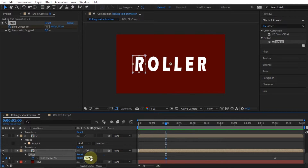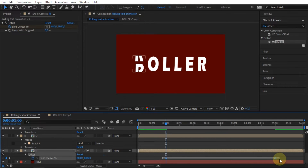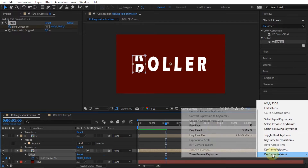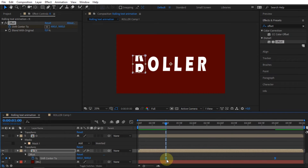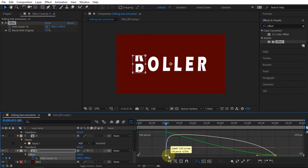Or you can change it to the value you need. Select the two keyframes, then apply the Easy Ease effect. After that, open the graph editor and change the line graphic to the desired curve shape.